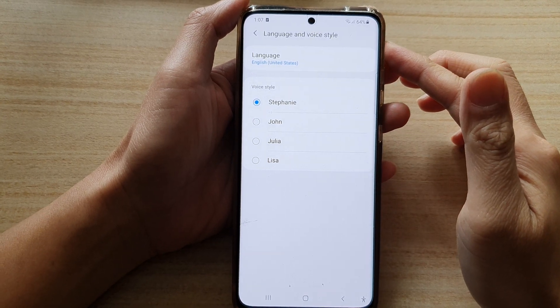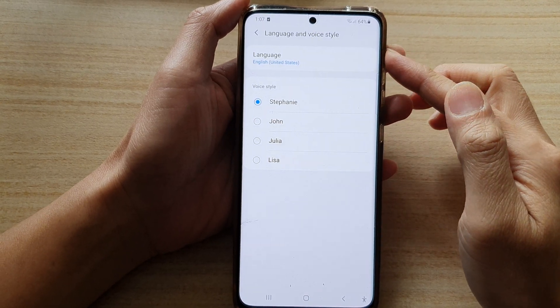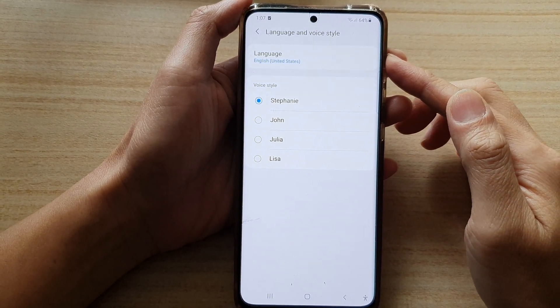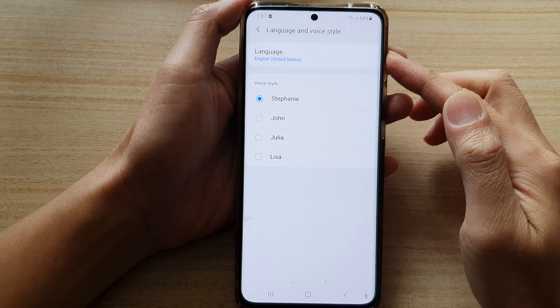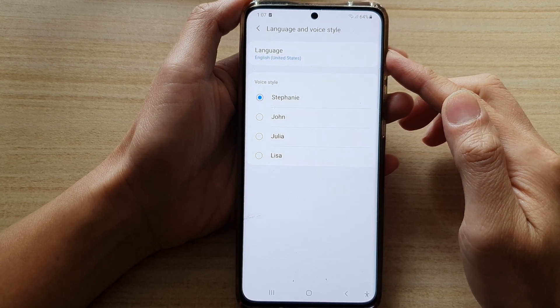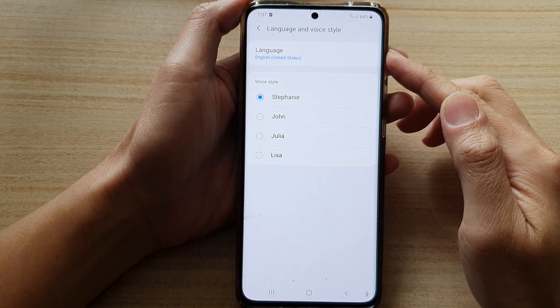Hey guys, in this video we're going to take a look at how you can change Bixby voice language on a Samsung Galaxy S21 series.